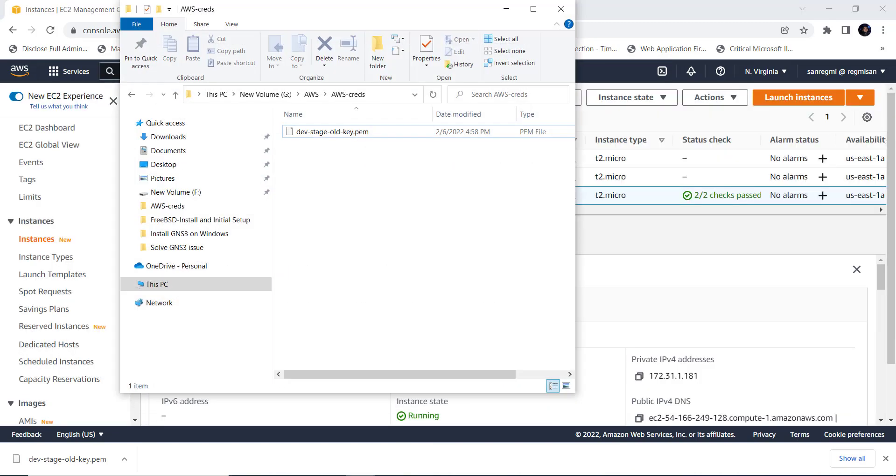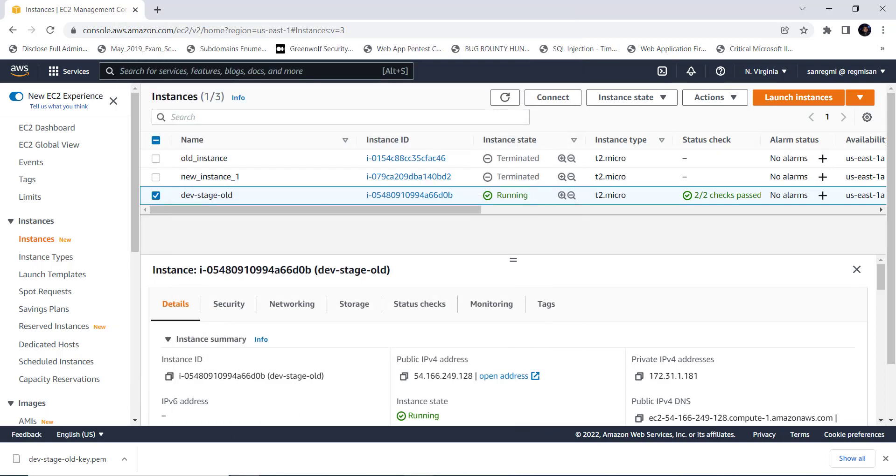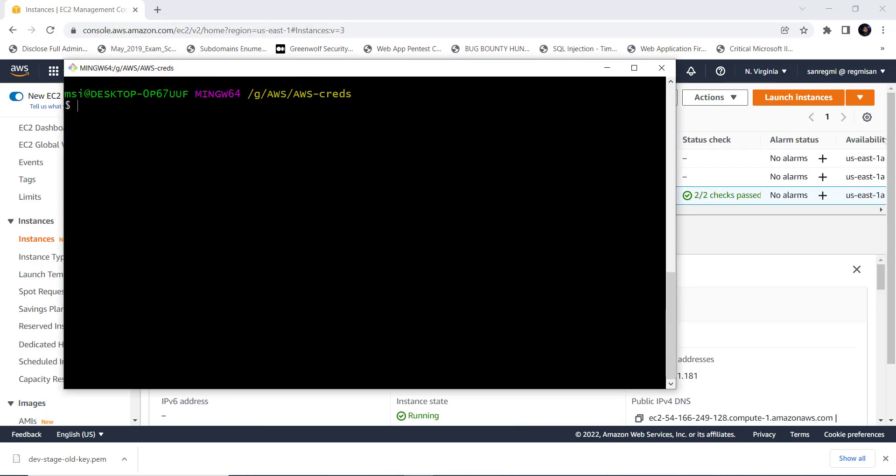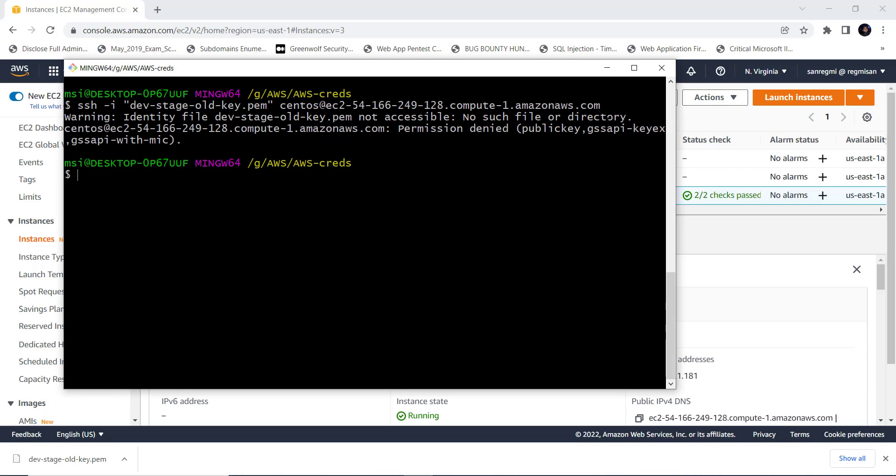Now let's delete the key pair. That means we are losing this key pair which we are using to access the EC2 instance. After losing the key, we are sure that we can't connect to the EC2 instance anymore. Next, let's work to access or to connect to the EC2 instance which key pair is already lost.